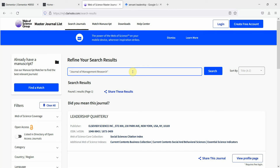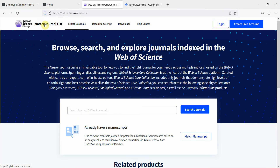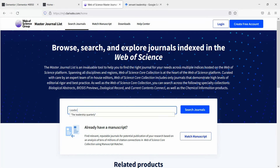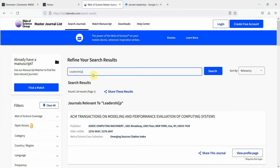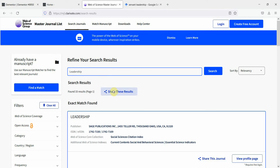Now let's say I'm looking for a particular journal that publishes in the area of leadership. I want to publish my paper and my paper is related to leadership, so I'm looking for journals publishing in that area. Using the Master Journal List, I'll simply type in 'leadership' — sorry for the typo, let me correct it.